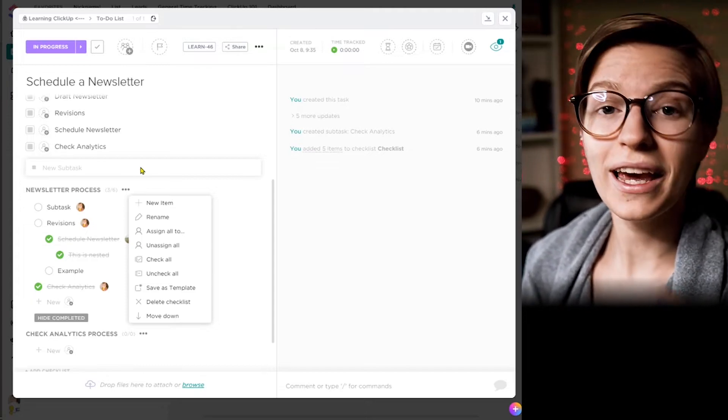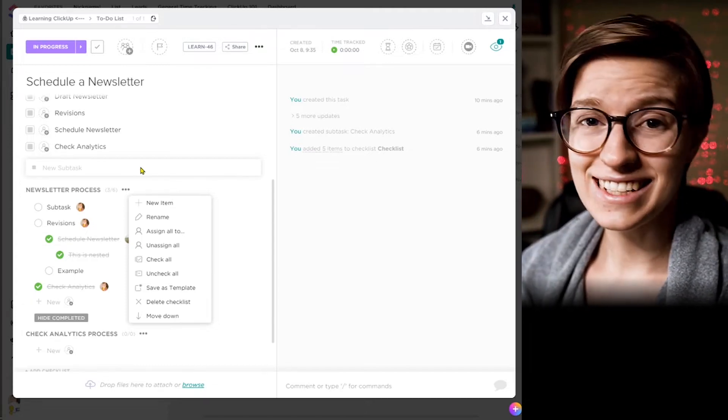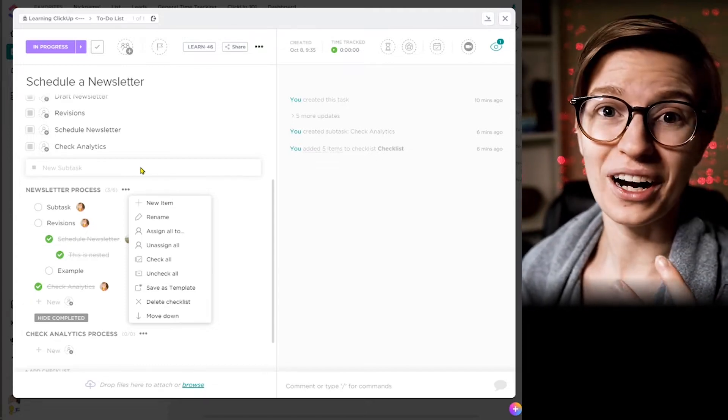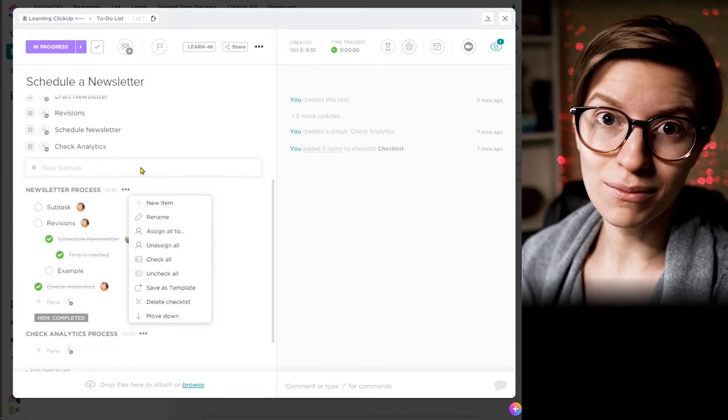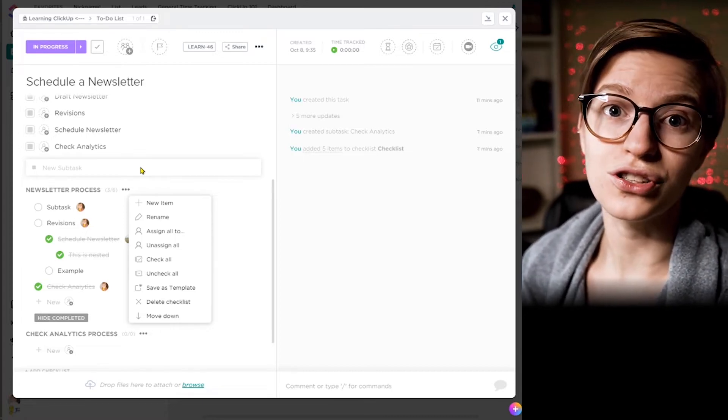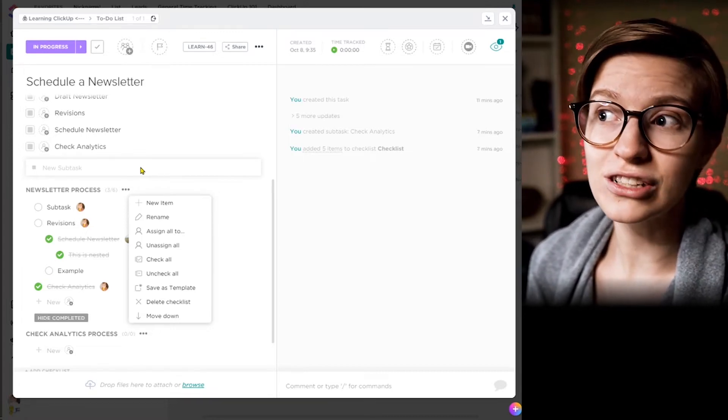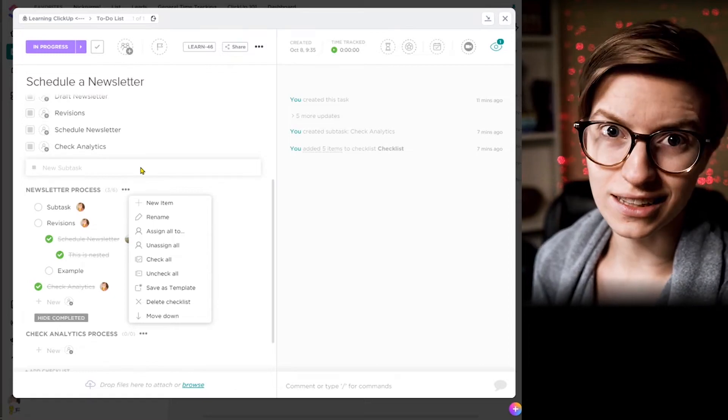And a quick note of comparison or similarity here. All of these things I'm showing you can be templated. So whether you prefer a task description or a checklist or a subtask, you can template it and just stick with that for the future so you can make your life easier and start getting those processes into ClickUp.